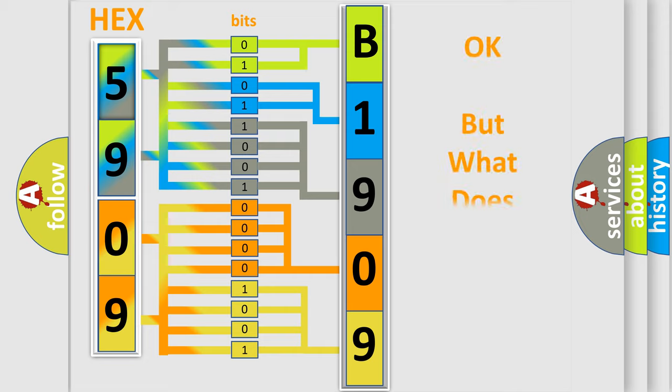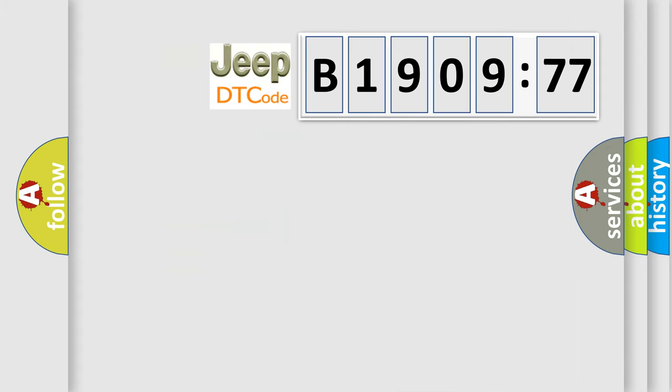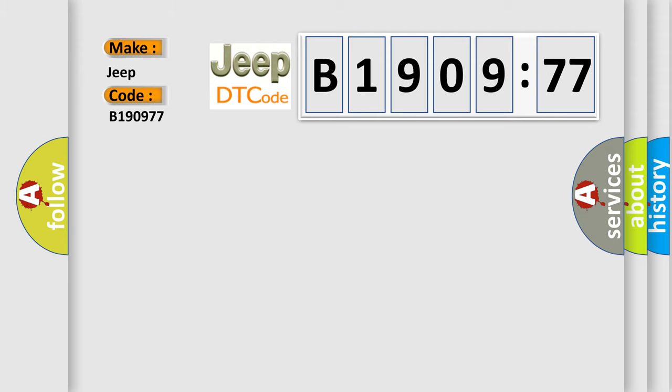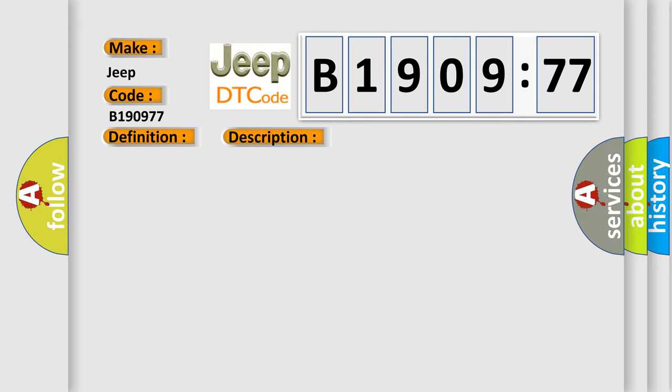The number itself does not make sense to us if we cannot assign information about what it actually expresses. So, what does the diagnostic trouble code B190977 interpret specifically for Jeep car manufacturers? The basic definition is Sensor Heave Accelerometer Master, Component Internal Failure.